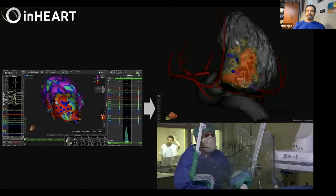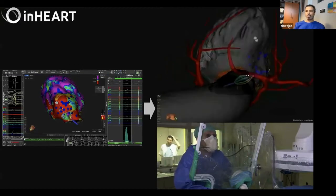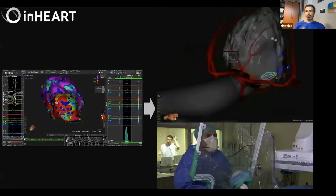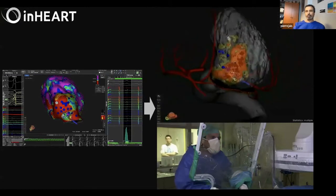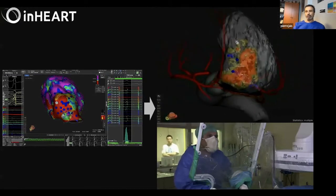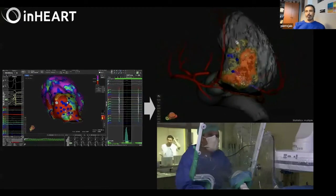I must admit that there is additional information in those images that is really useful for us to take care of those patients.